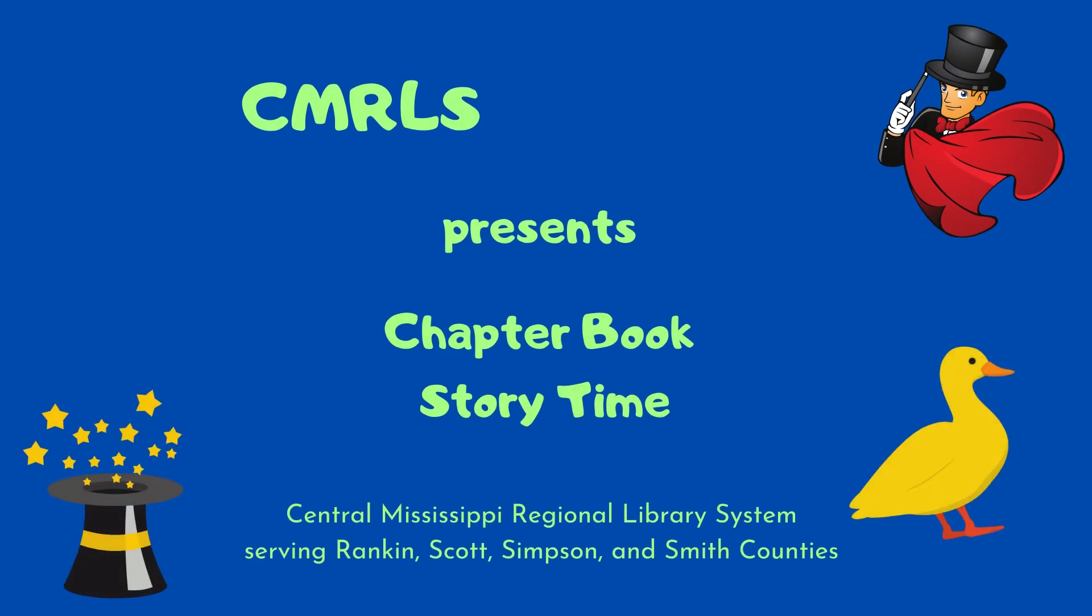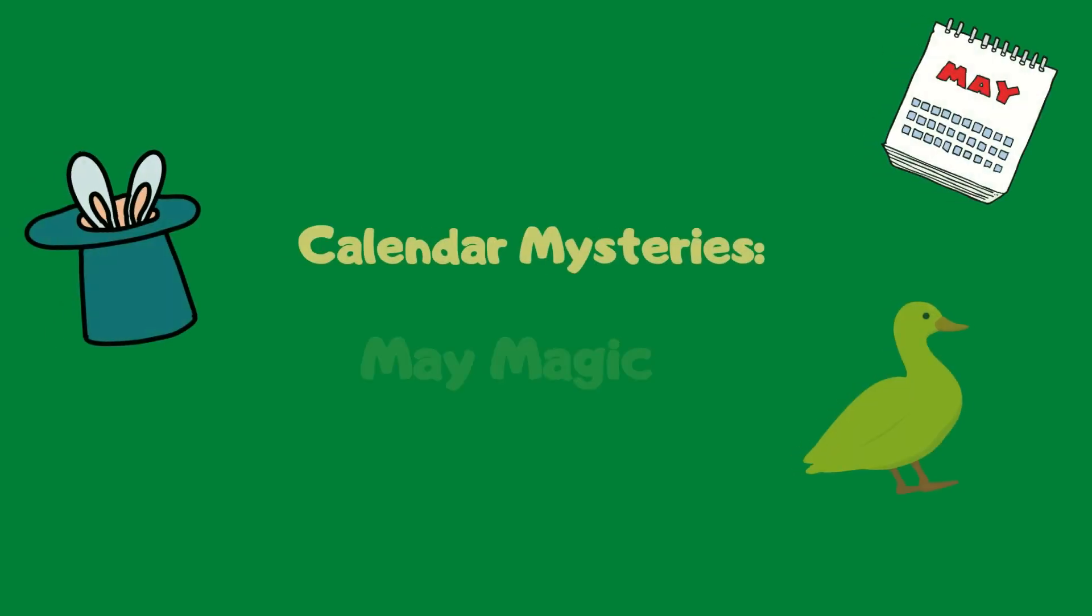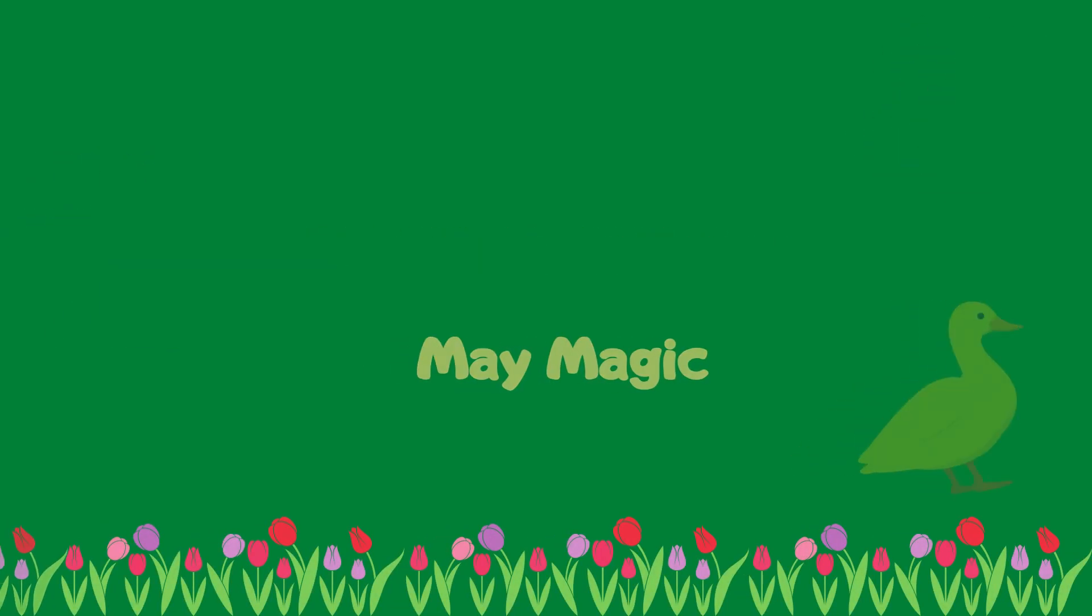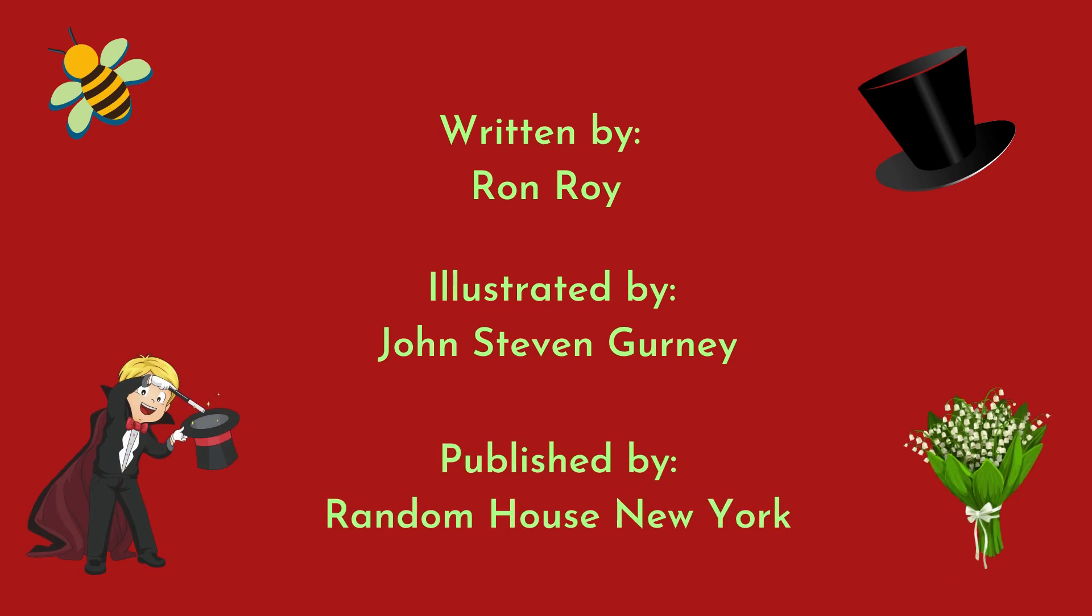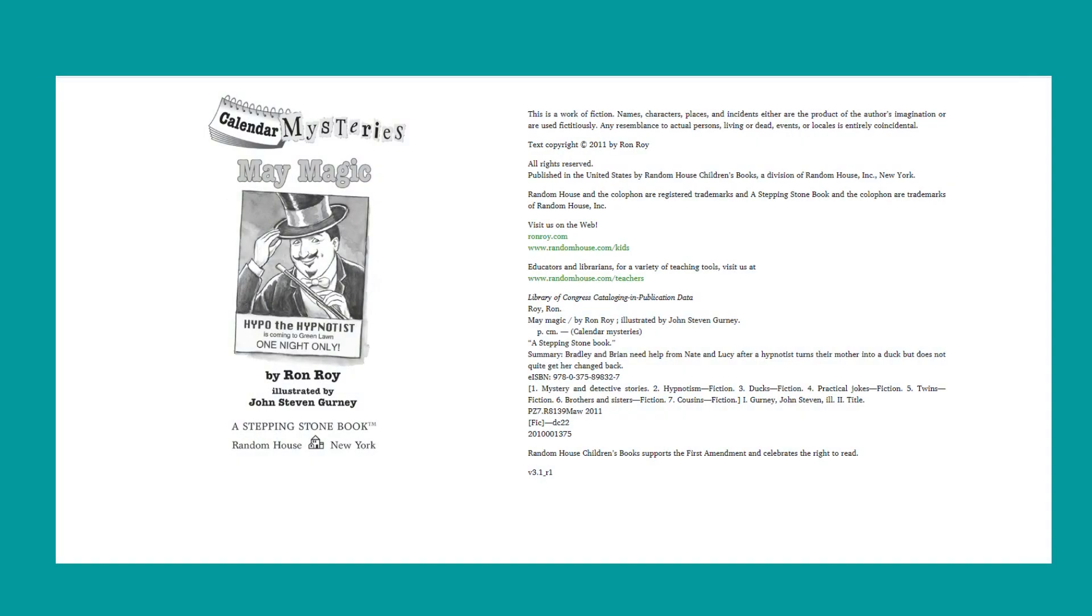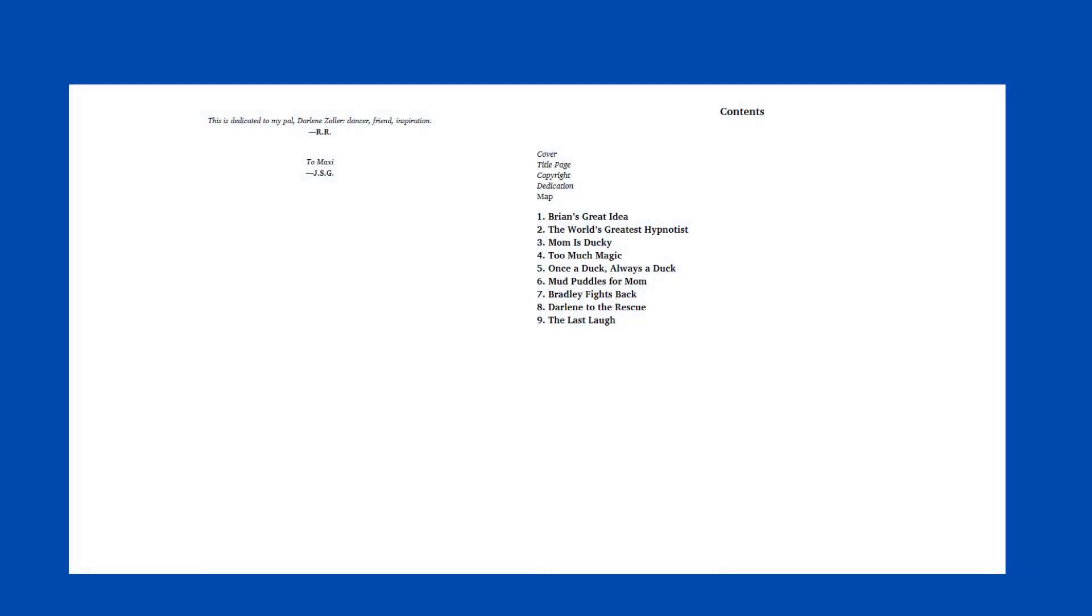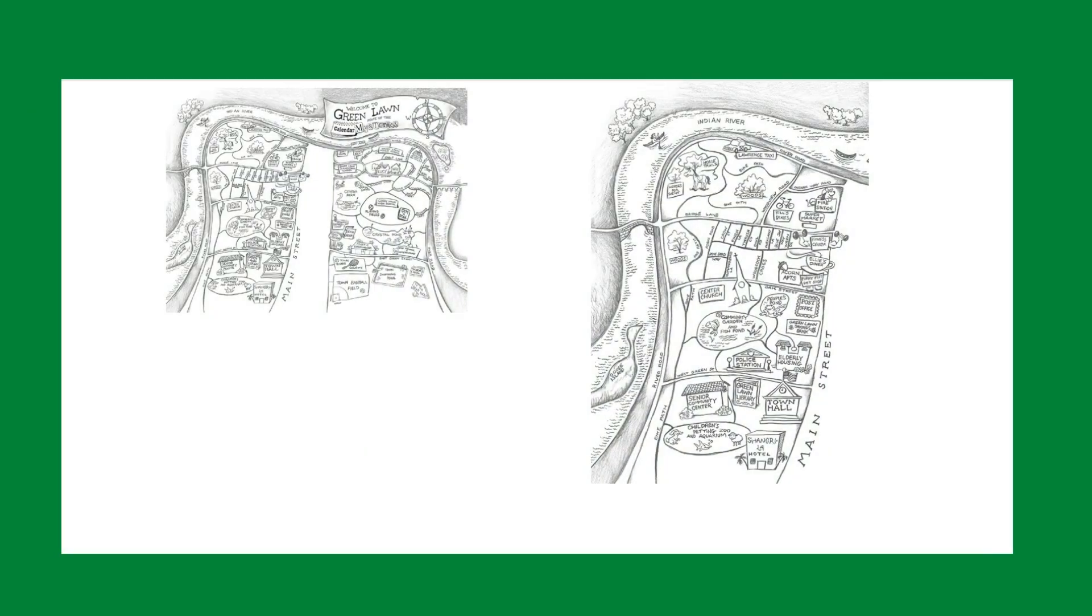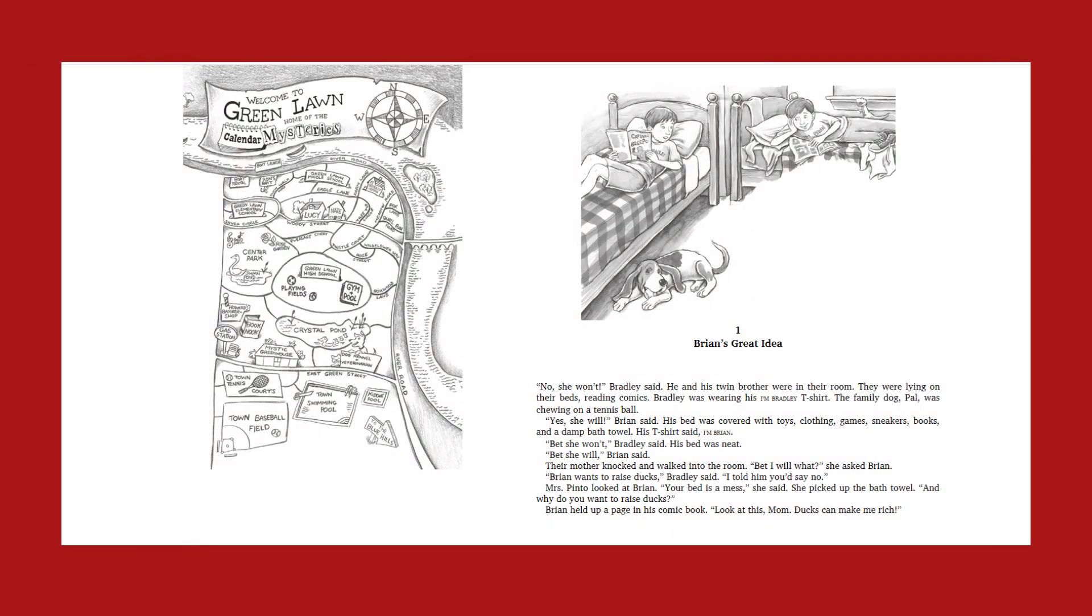Hello, my name is Carrie Brown and I'm with the Central Mississippi Regional Library System. Today I'm going to be reading to you chapters one and two of Calendar Mysteries, May Magic, written by Ron Roy, illustrated by John Stephen Gurney, and published by Random House, New York. Chapter one, Brian's Great Idea.